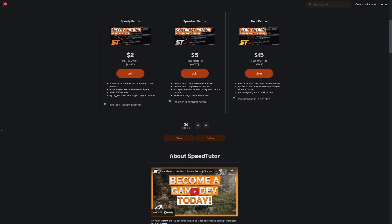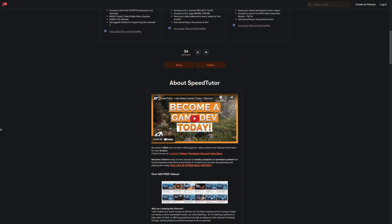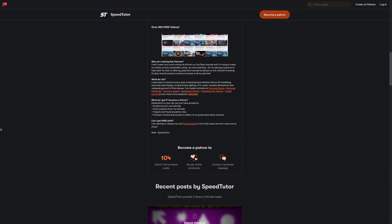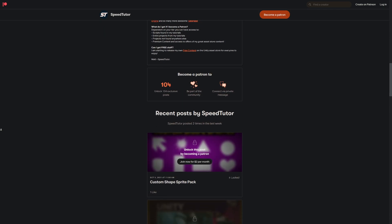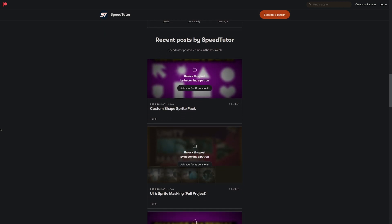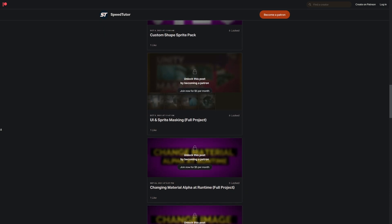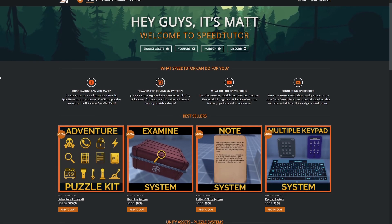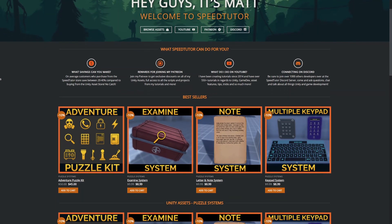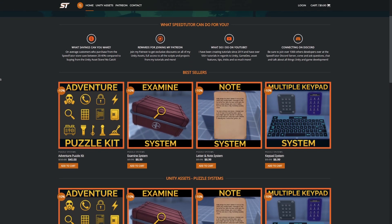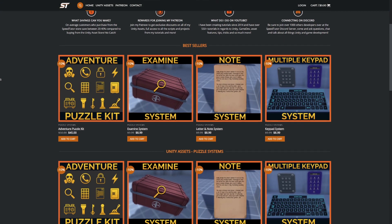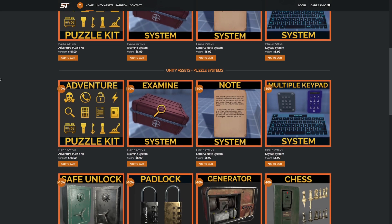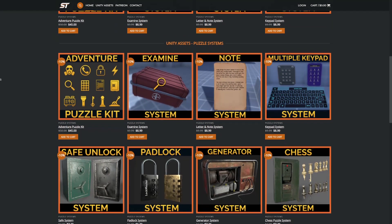Come and check out my Patreon to get access to over 115 different scripts and assets you can't find anywhere else. Come chat to me on Discord and check out my new website to get discounts off all my assets across the Unity Asset Store, with a link in the description for additional money off.